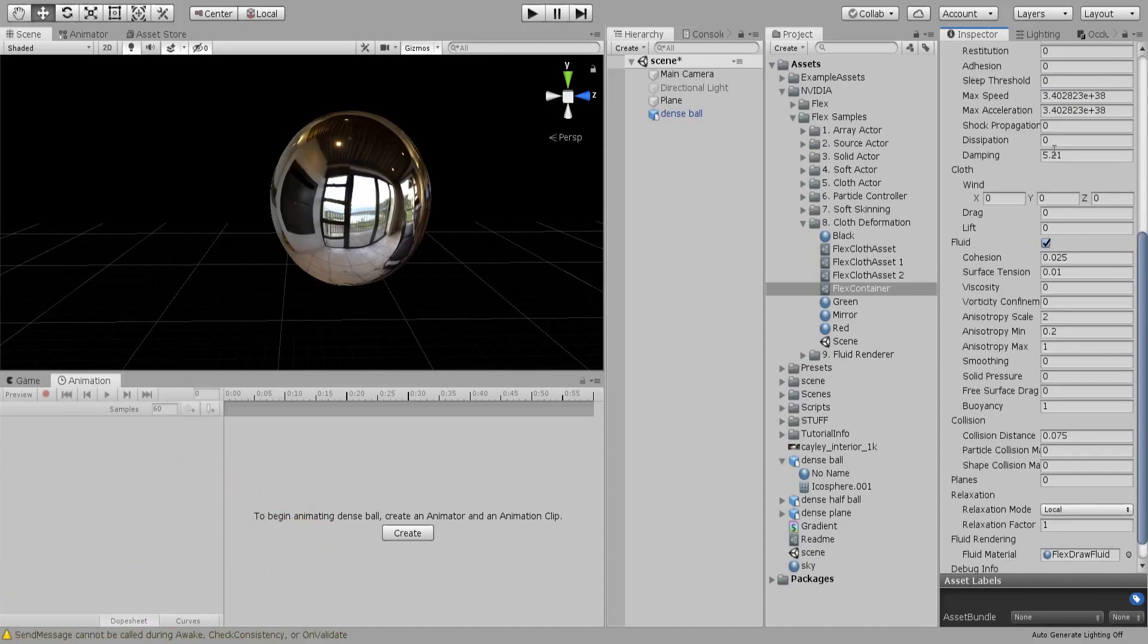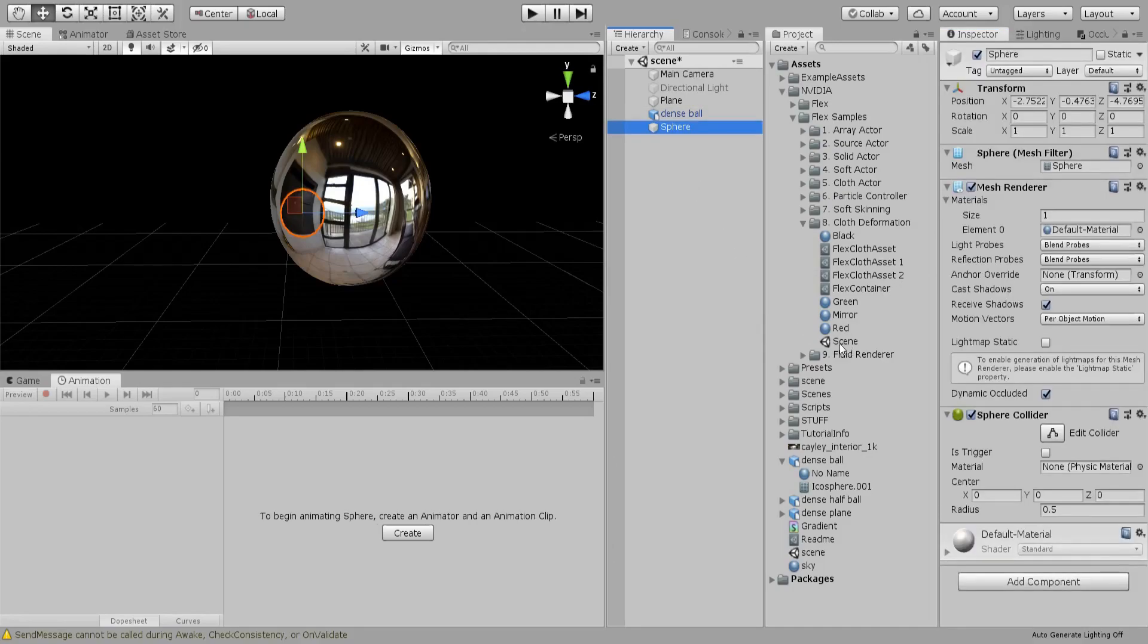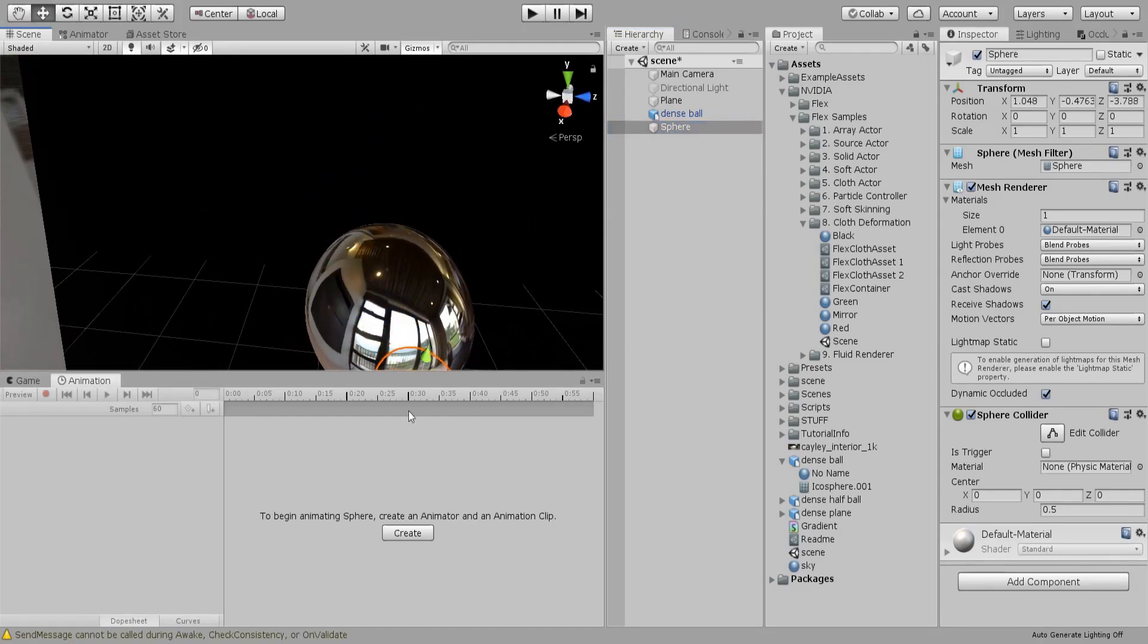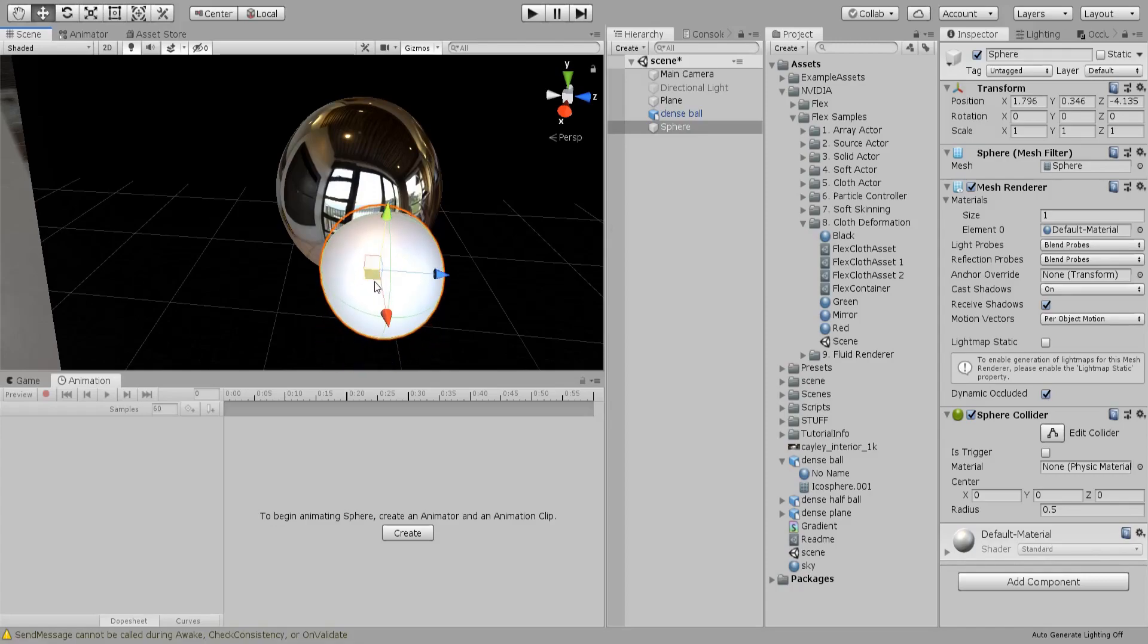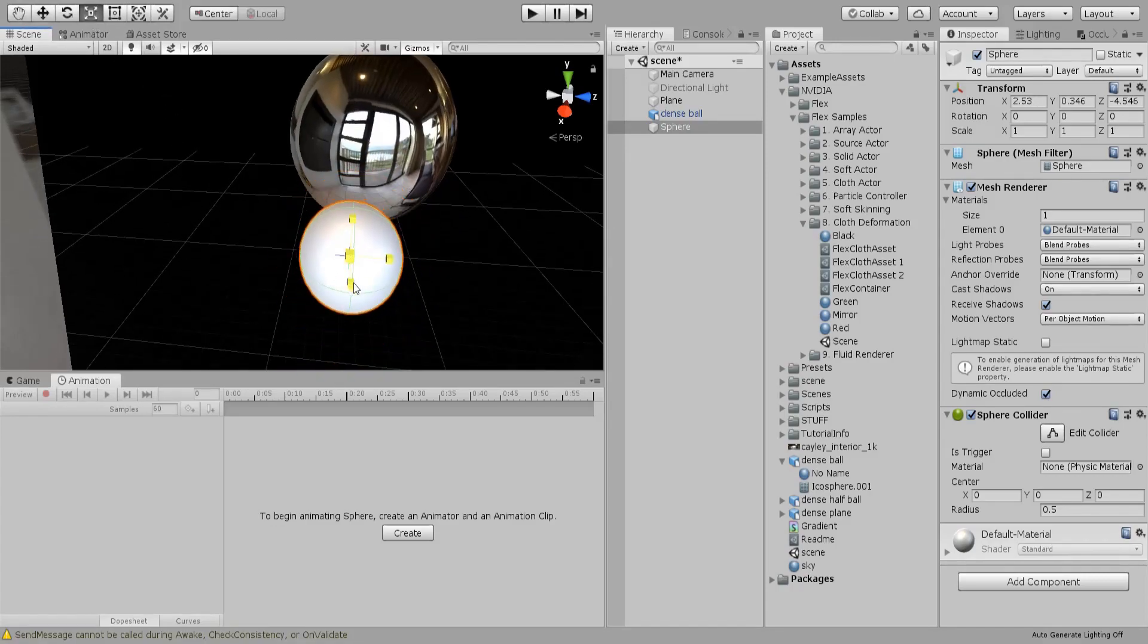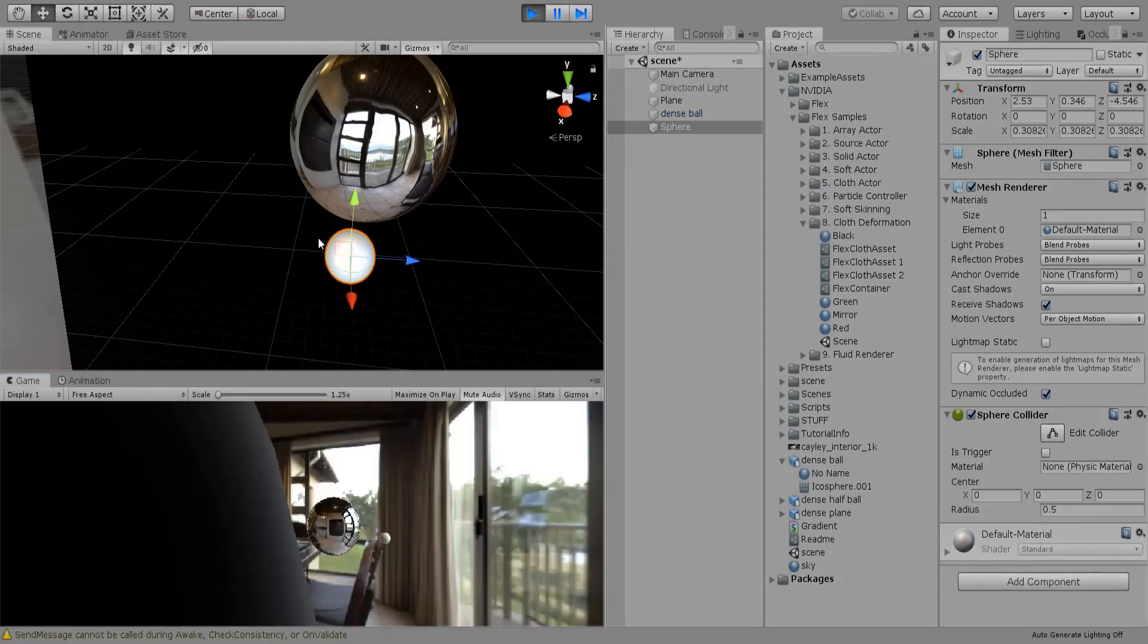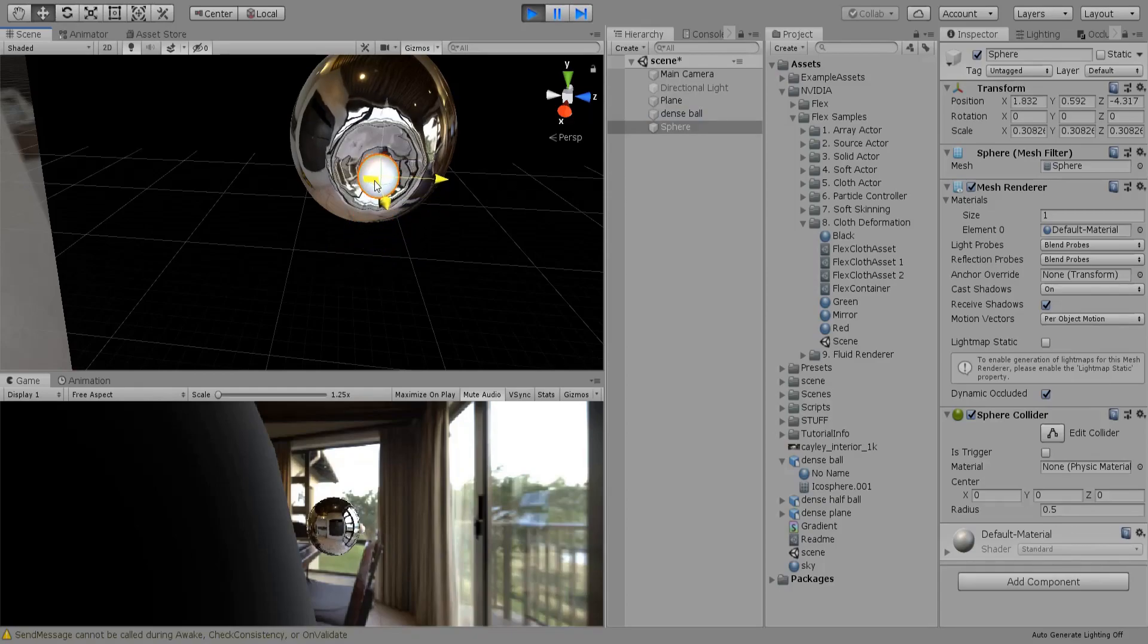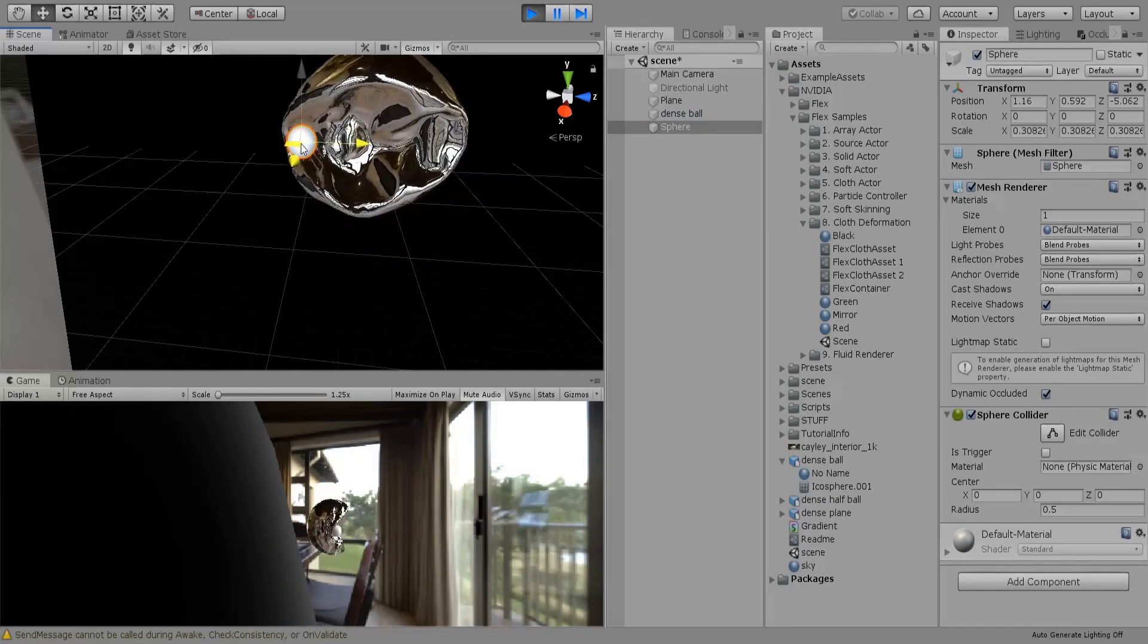If you now create a sphere, let's make it smaller and let's try this. Very nice.